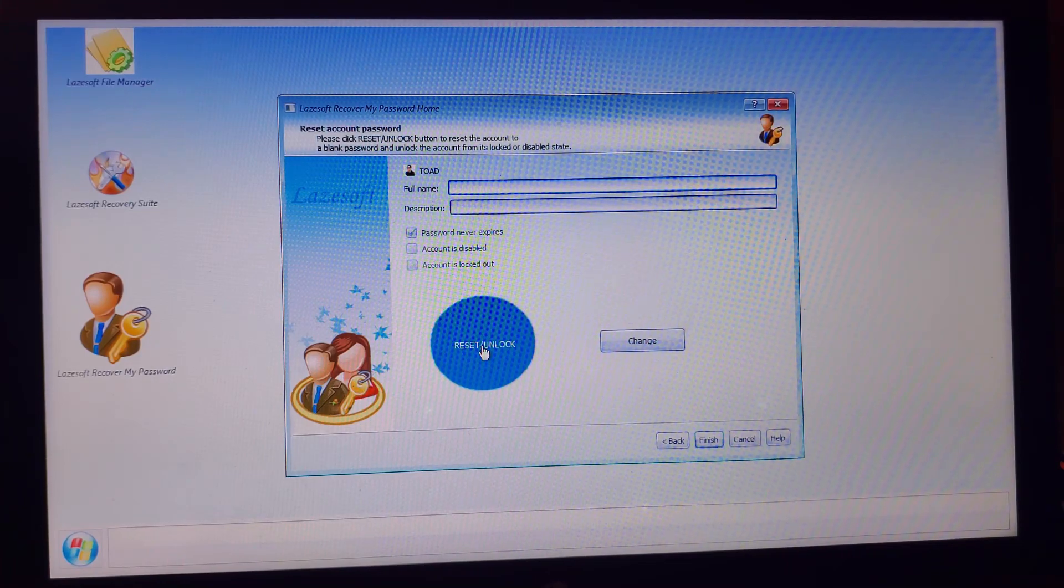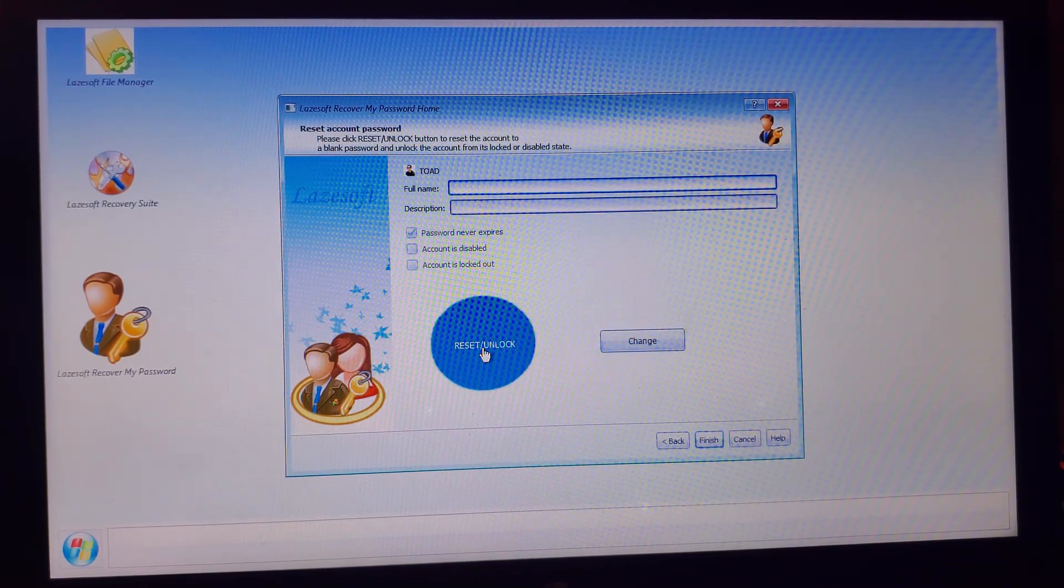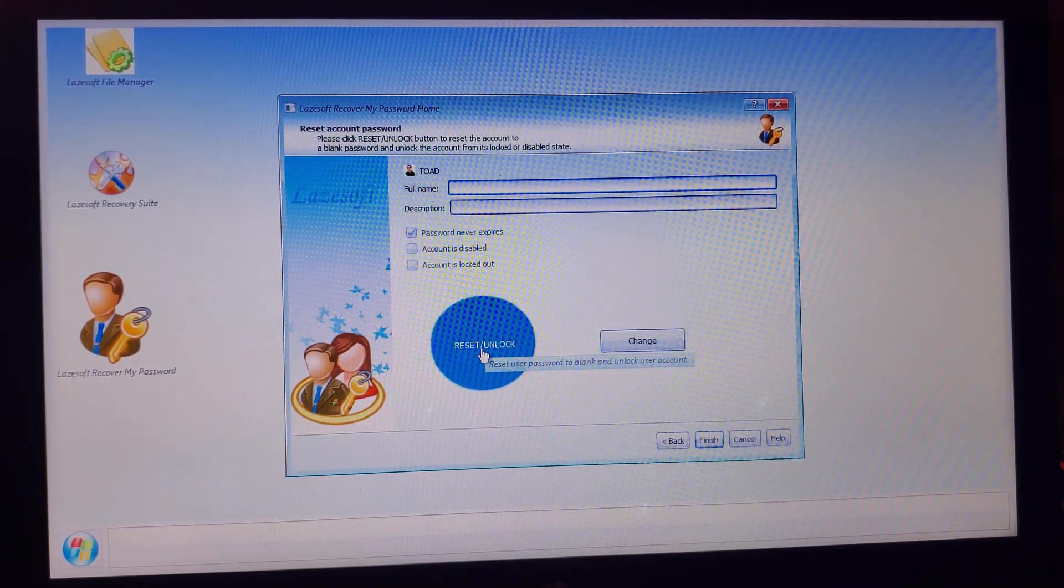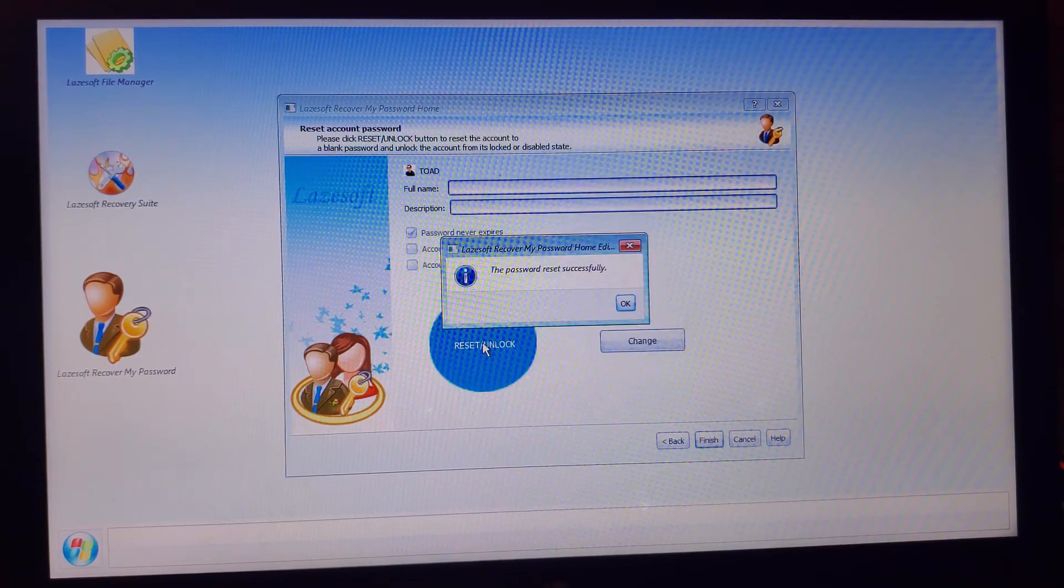Click on the blue icon that says Reset/Unlock.